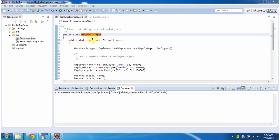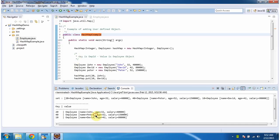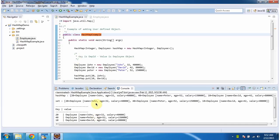First I will run this program and I will explain. This is the output of this sample program.